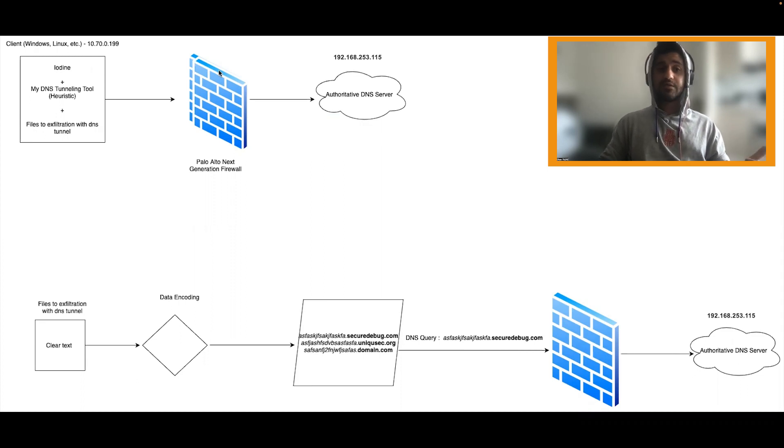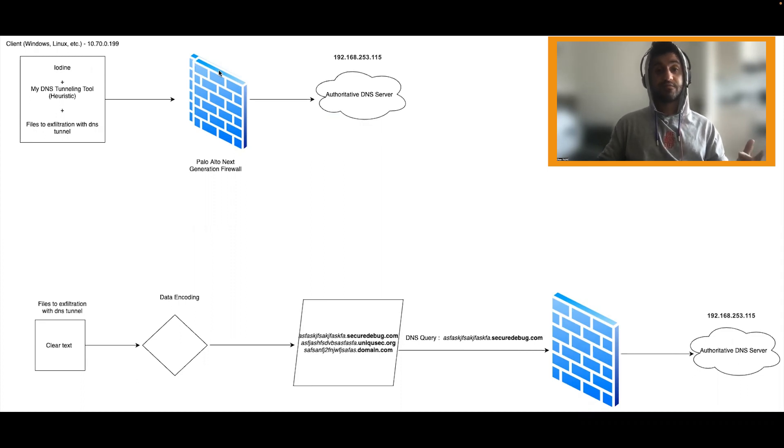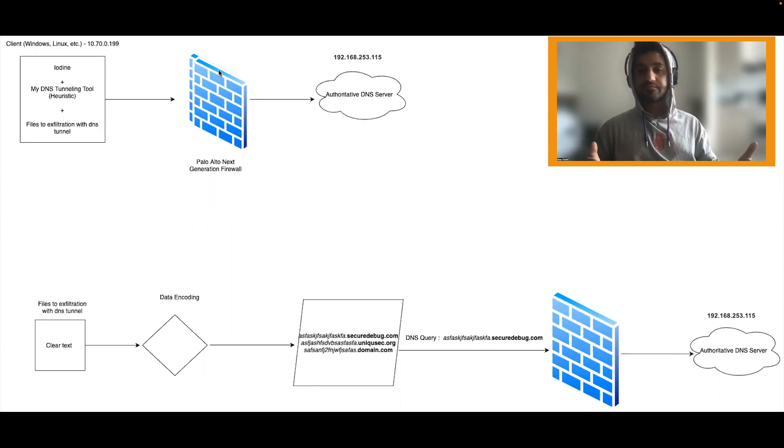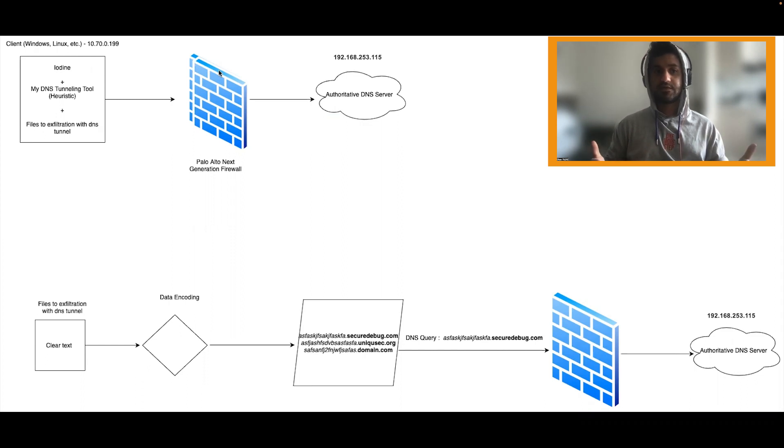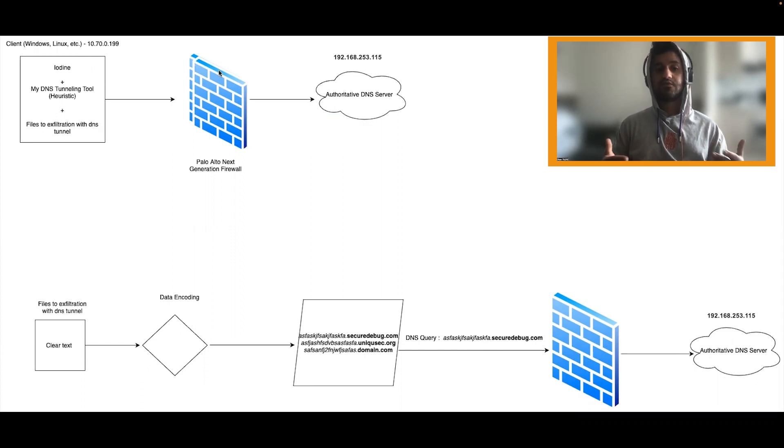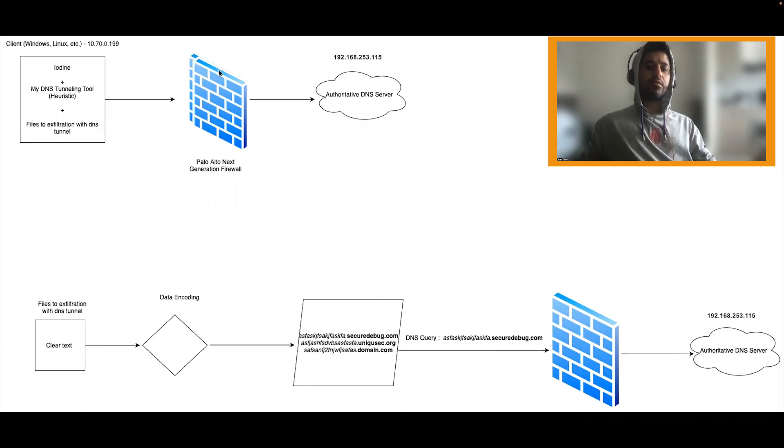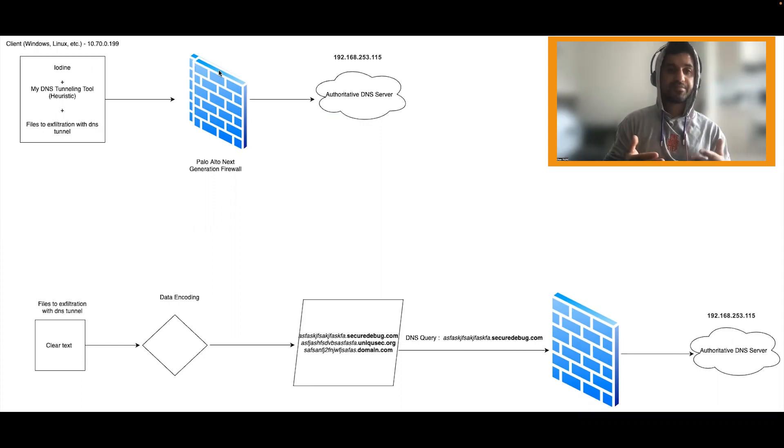Today, we will be testing the Palo Alto Next Generation Firewall product. It's one of the most promising products in terms of DNS tunneling. Palo Alto claims to be capable of detecting and blocking heuristic DNS tunneling attacks, including ultra-slow DNS tunneling attacks. Now, it's time for us to put these claims to the test.